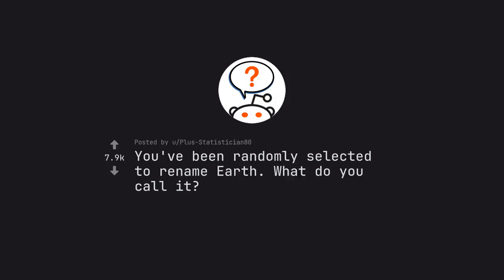Ask Reddit by Plus Statistician80. You've been randomly selected to rename Earth. What do you call it?